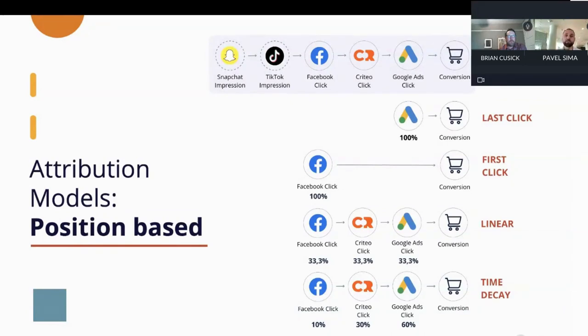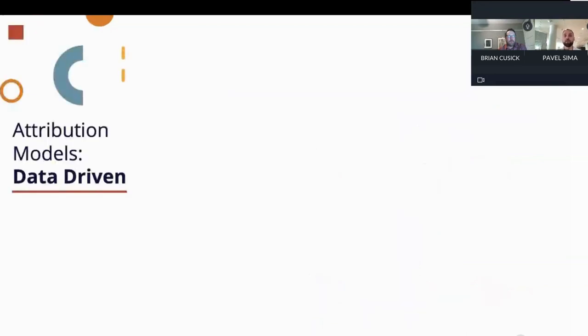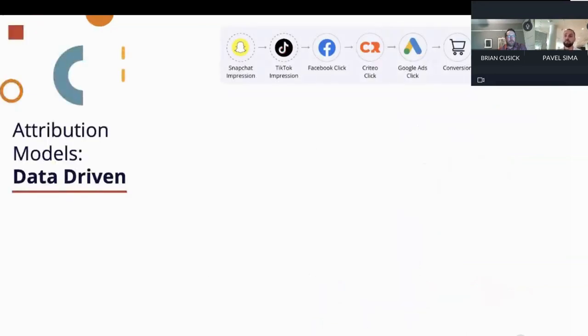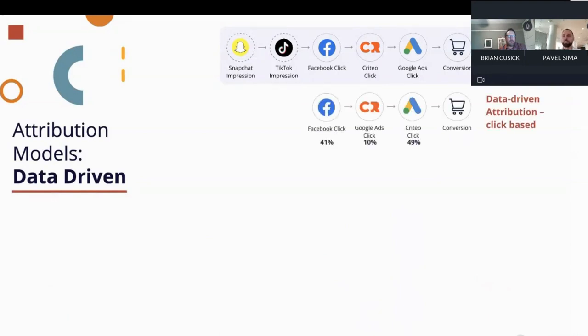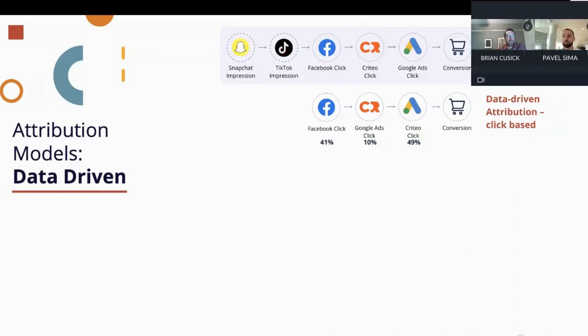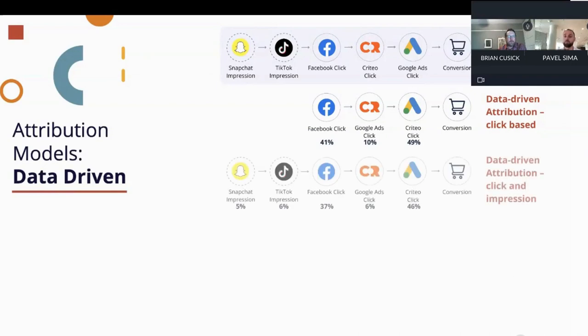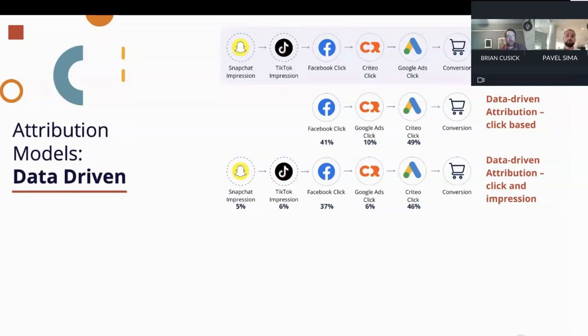Maybe you have noticed that none of these models is actually giving any credit to impressions at the beginning, which is the first shortcoming. And the second biggest shortcoming is that somebody has to actually arbitrarily decide which position is more important. That's not a very scientific method. That's why data-driven models were invented. What is happening with data-driven models is that you are actually trying to assign a really fair and representative credit that every single touchpoint deserves, regardless of its position. And the more advanced ones can take into account also those impressions, and give a fair credit to more top of funnel campaigns.